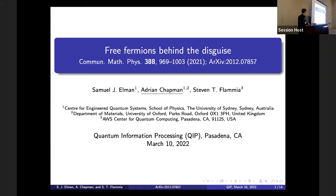My name is Adrian Chapman. This is work done by a student at the University of Sydney, together with myself at the University of Sydney, and Steven Flamia at Amazon. Since then, I've moved to University of Oxford. So, this is Free Fermions in Disguise.